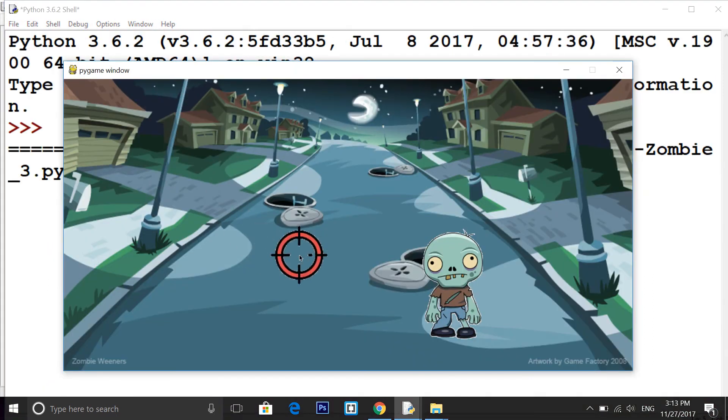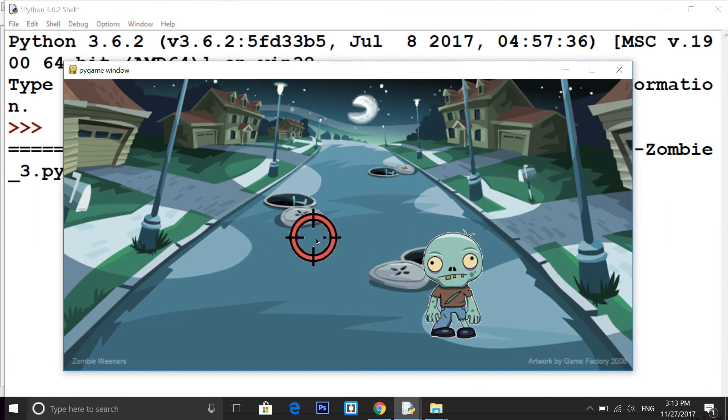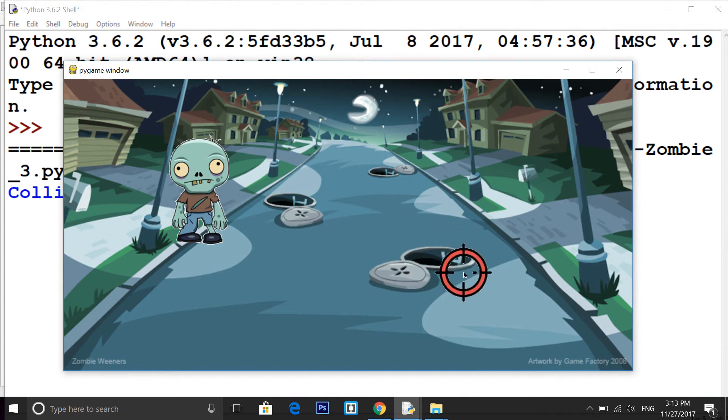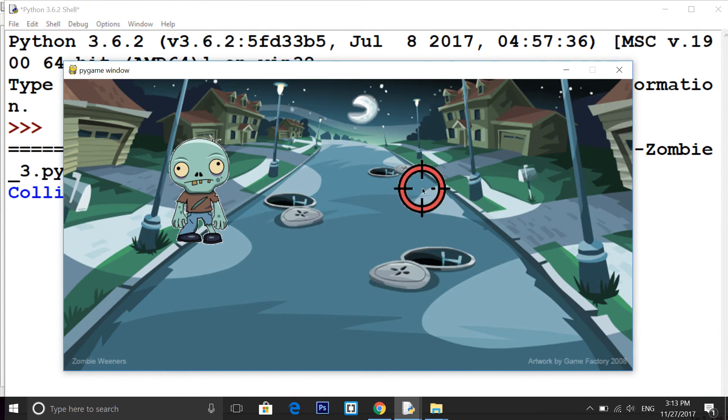So I'm running this code to see what we did in the last video. We successfully built this kind of game screen and we have images, music, and when I click on this image the collision detection happens. When I click this zombie, the zombie dies and another zombie came.